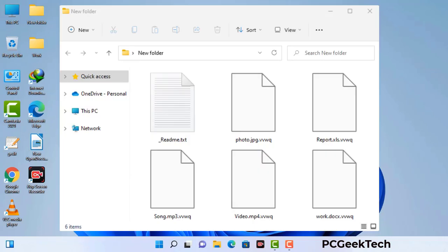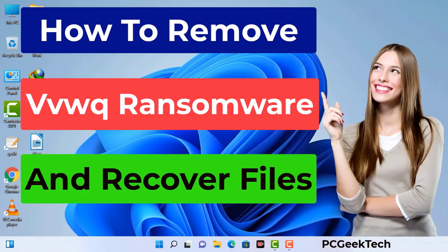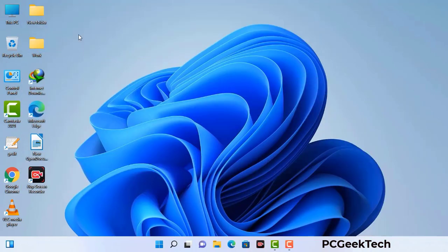Today I am going to help you remove a dangerous ransomware virus from your computer. First of all, you need to start your computer in safe mode with networking.